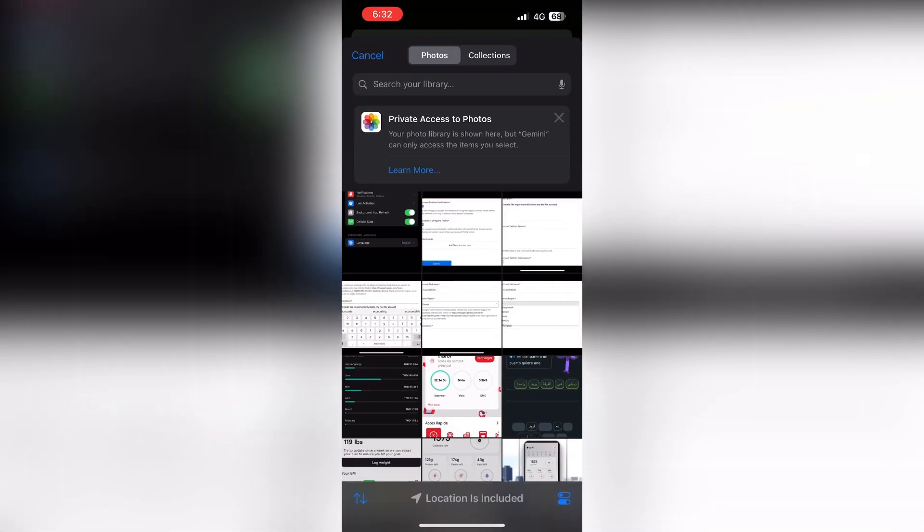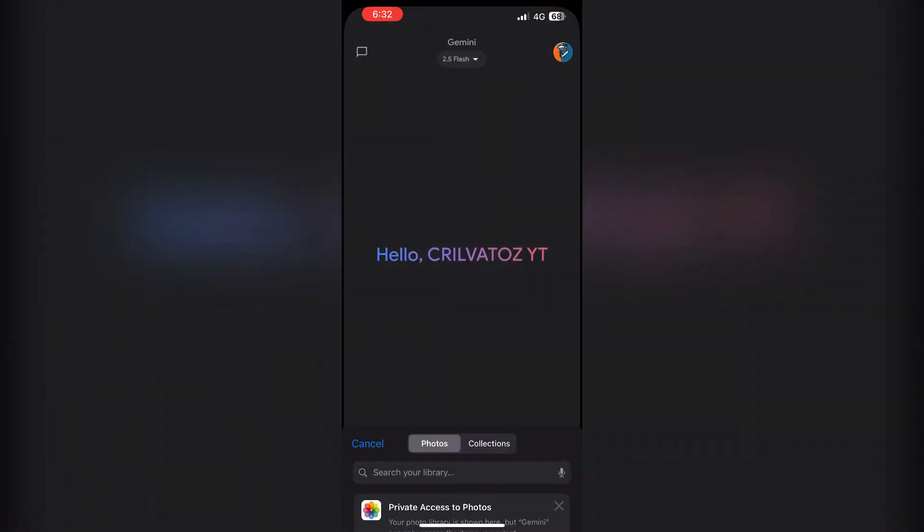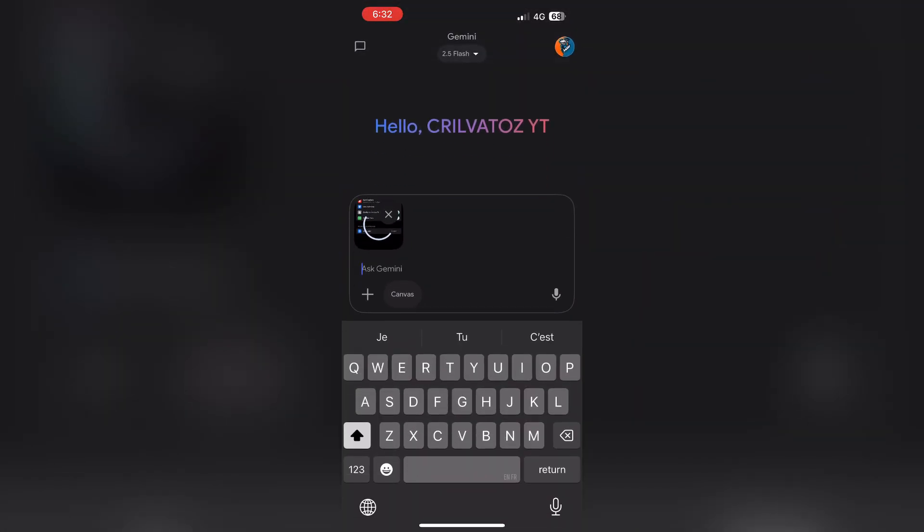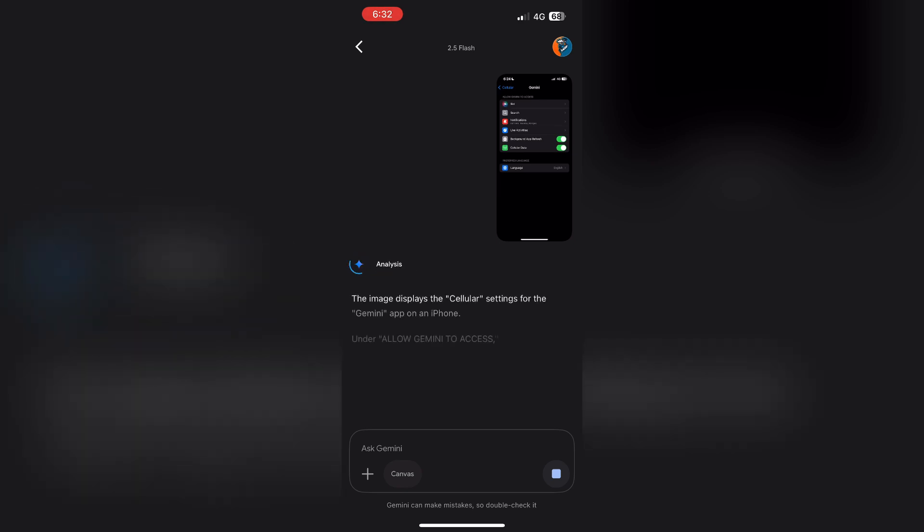You'll see options to upload a photo from your gallery, take a new picture with your camera, or choose a file. Select the image you want to use and it will appear in your prompt. You can even upload up to 10 images at once if needed.